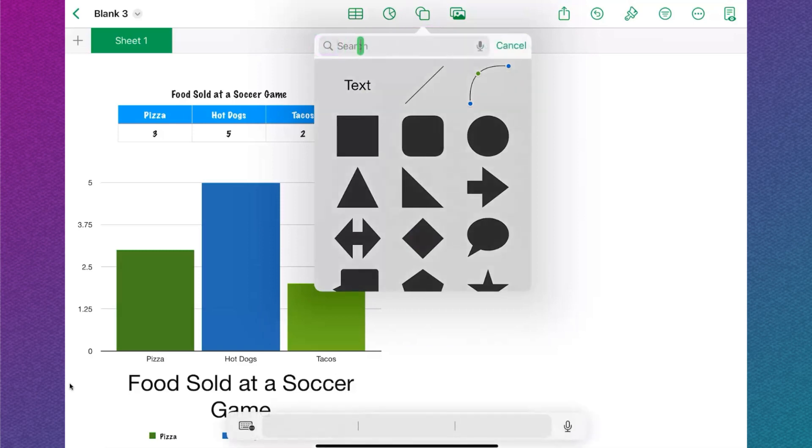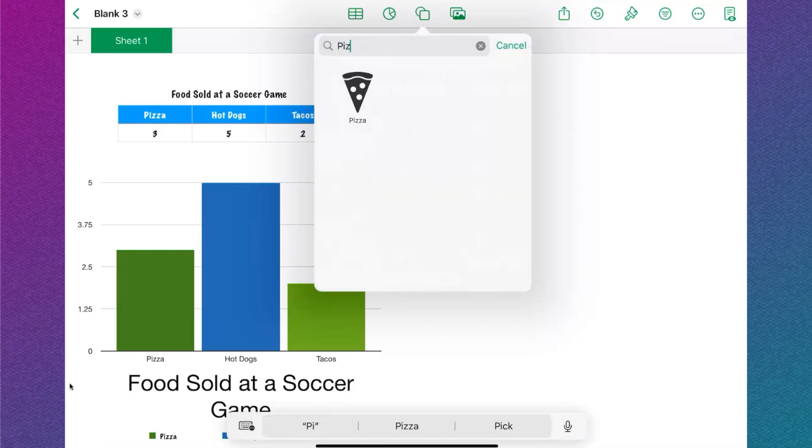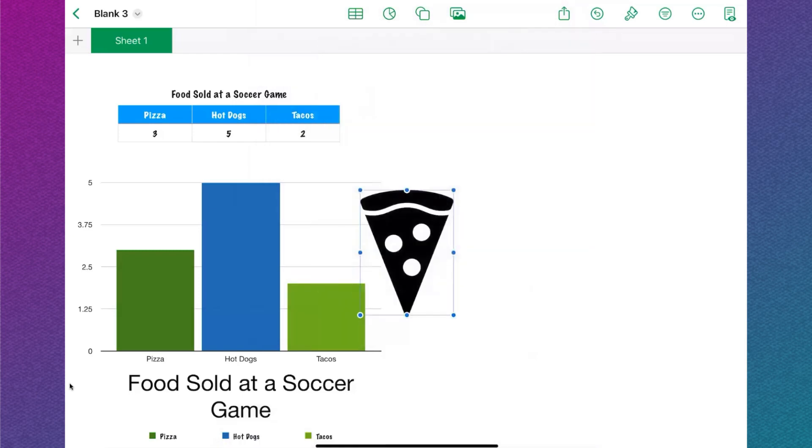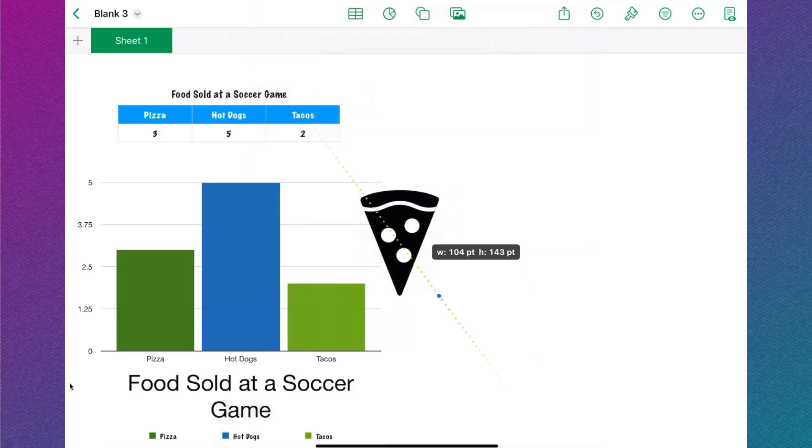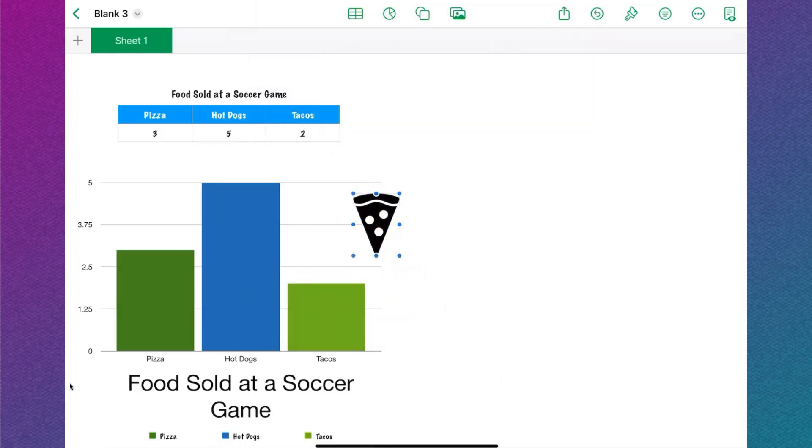For this example, I'm going to type in pizza and tap the icon to add it to my sheet. I can resize the icon and move it to wherever I want.